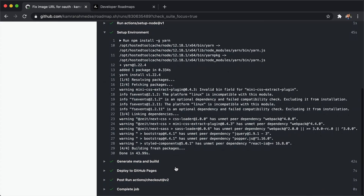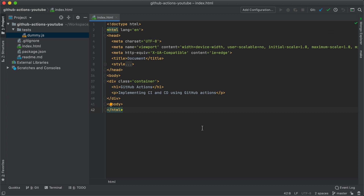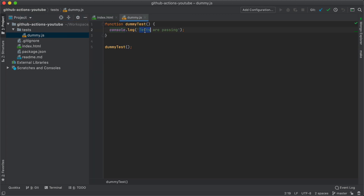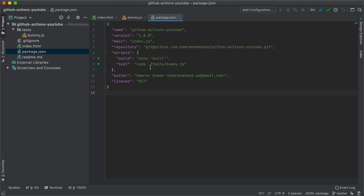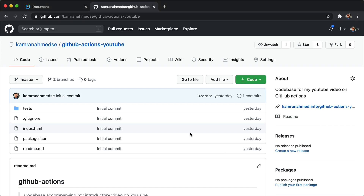Let's write our own workflow to see how it works. Here on my local I have an HTML file called index.html with some text. Under the test directory I have a dummy file which is just printing that the tests are passing. In my package.json I have two scripts: one called build which is just logging that the code has been built, and the test script is just running the dummy file.